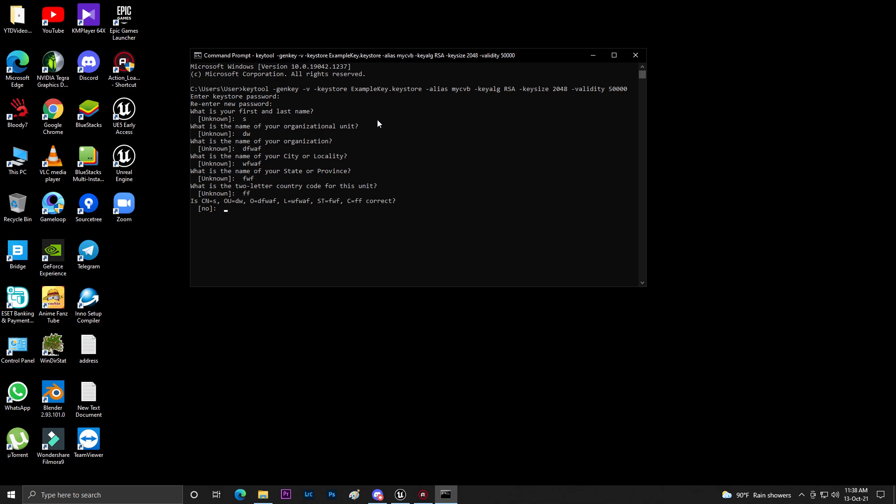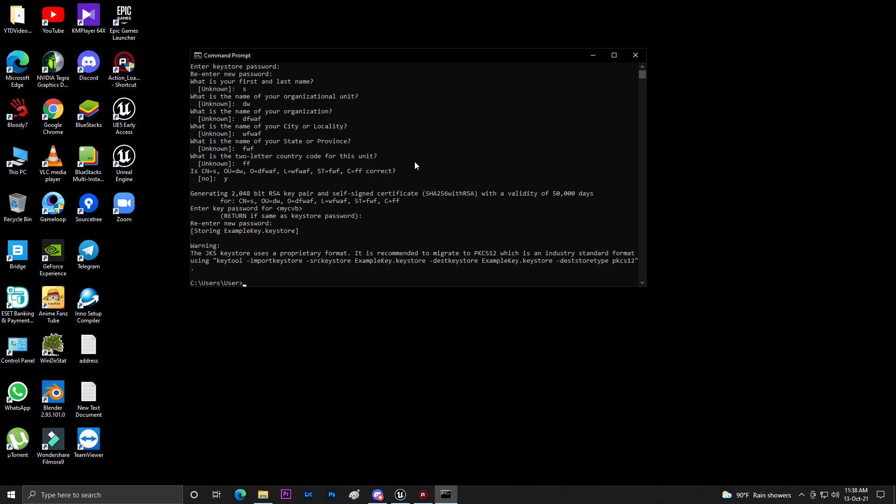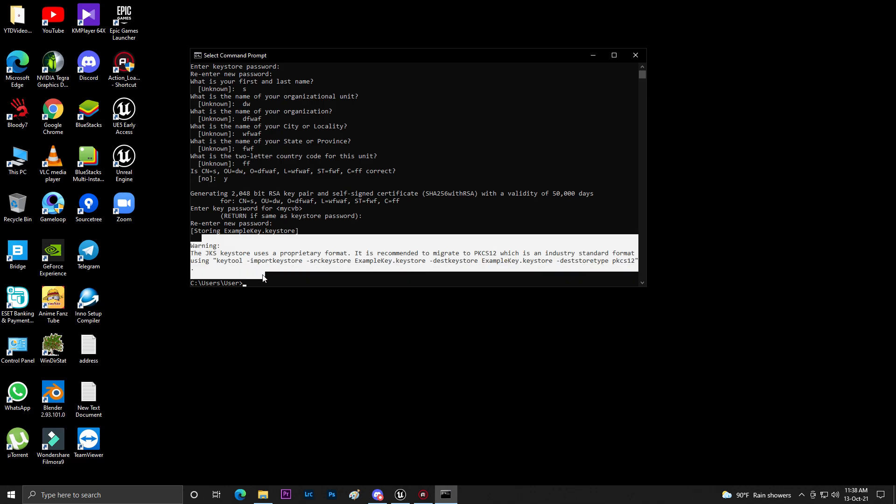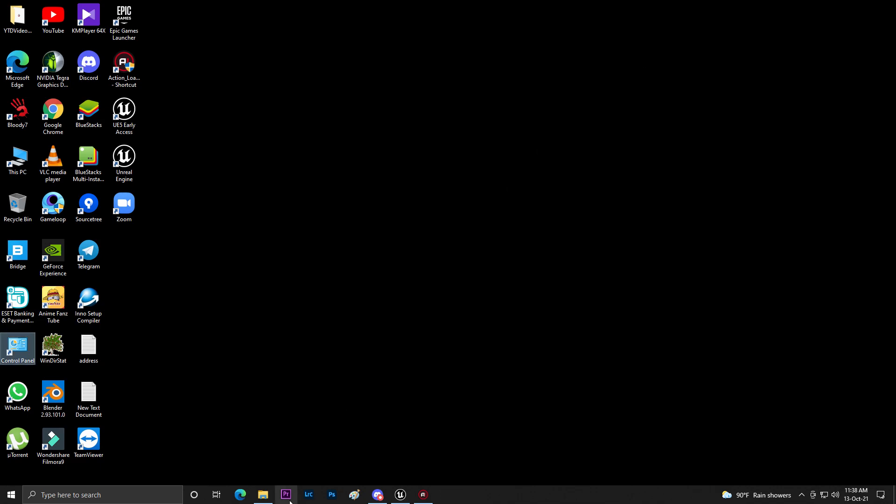So then everything is like that, so you need to type Y for yes. Then you need to retype your password 1 2 3 4 5 6 7 8 enter, 1 2 3 4 5 6 7 8 enter. As you can see if you see this confirmation, it means that your key tool has been generated.